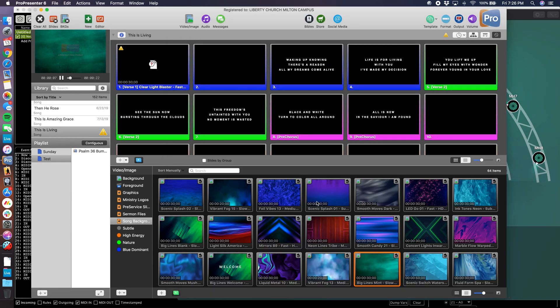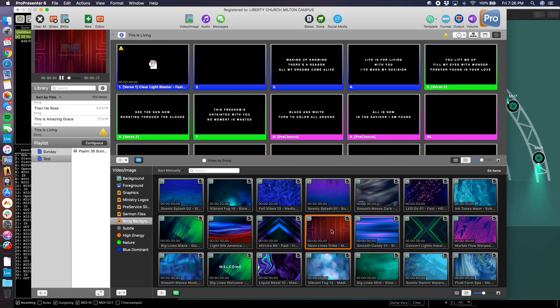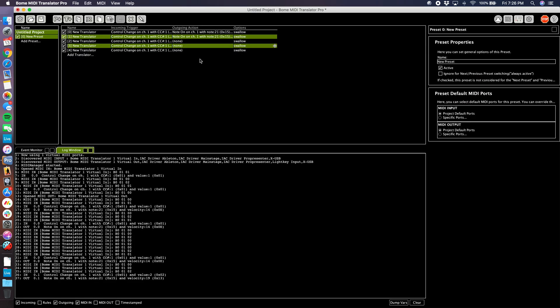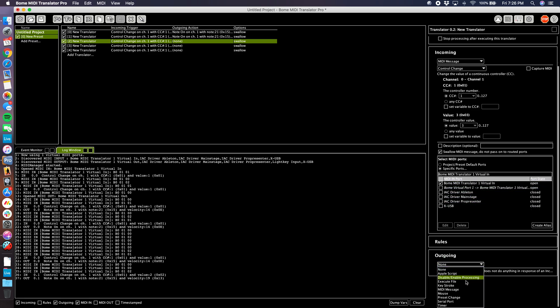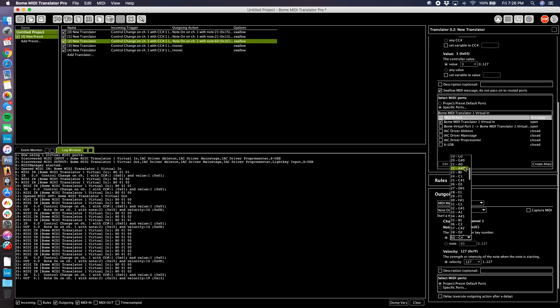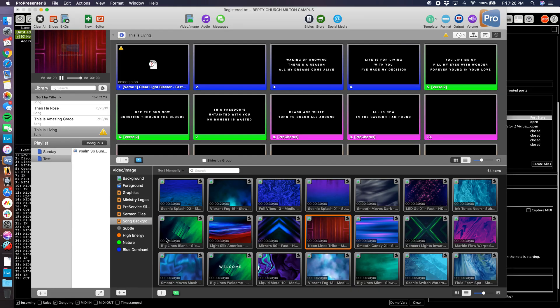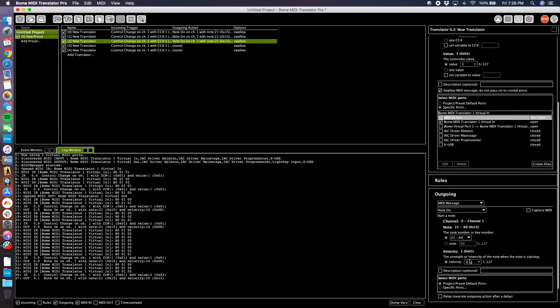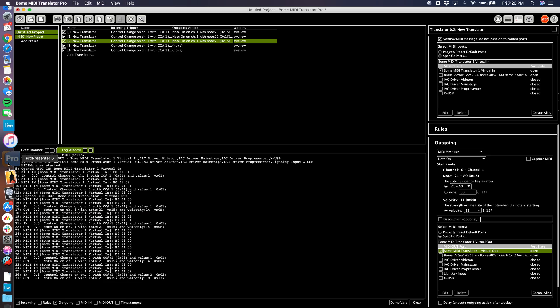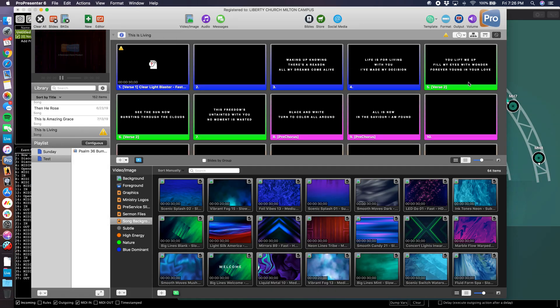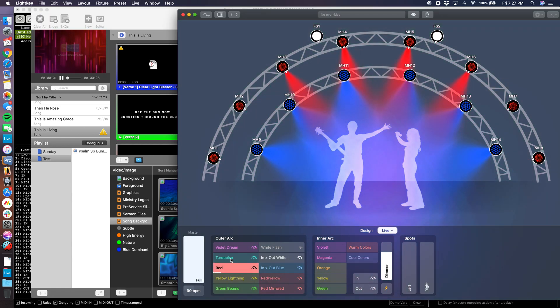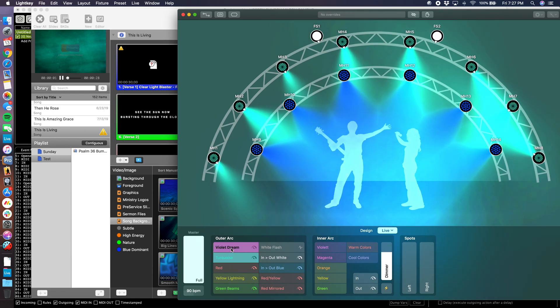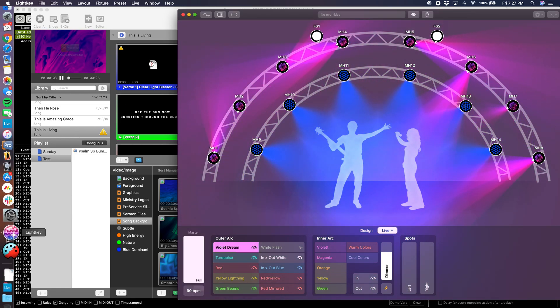Let's do the rest. Red. We'll say that's pretty red. That's number 11. So let's come to our one we've already assigned. CC one, value three. Outgoing MIDI message, note on, note number 21 at velocity 11, out to Bome MIDI Translator out. Now let's go ahead and clear this. When we hit Red, there we go. Turquoise. Violet Dream. Awesome.